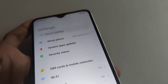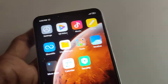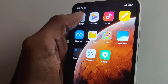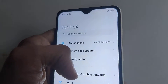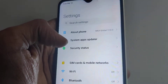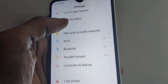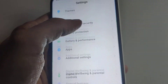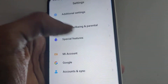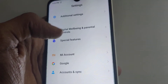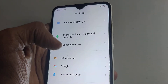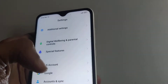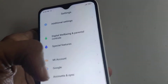To do this, you must go to the Settings of your phone. Open the Settings, and if you scroll to the bottom, you can see 'Special Features' — you must click on Special Features.